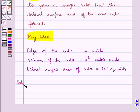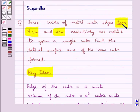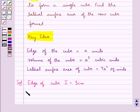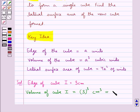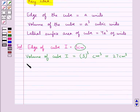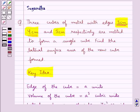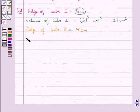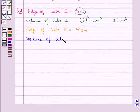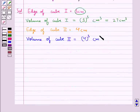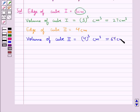Now we move on to the solution. The edge of cube 1 is given as 3 cm, so the volume of cube 1 is equal to 3 cubed centimeter cube, and this is equal to 27 centimeter cube. Next, the edge of cube 2 is given as 4 cm, so the volume of cube 2 is equal to 4 cubed centimeter cube, which is equal to 64 centimeter cube.